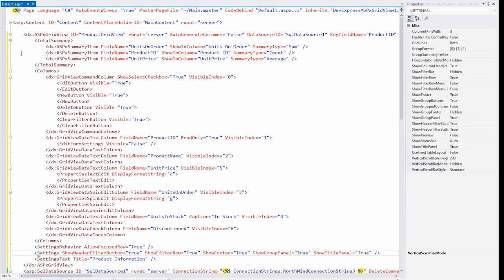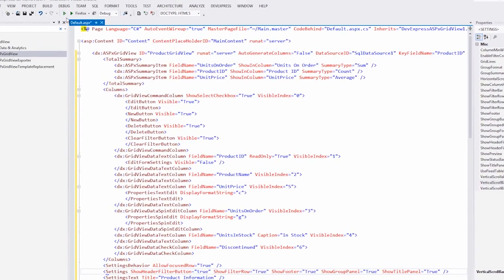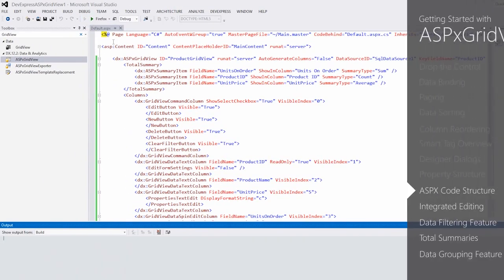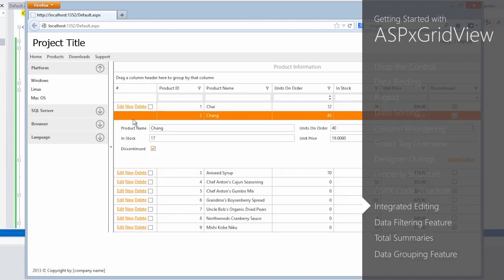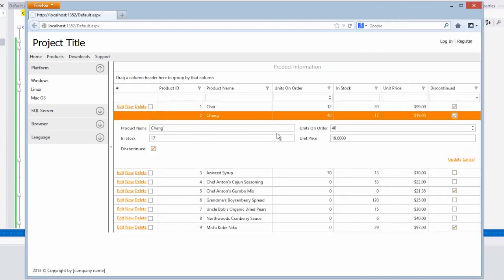Let's run our ASPX GridView in the browser again. Now our grid has multiple features. We have editing capabilities. So if I click edit, it'll bring up an edit form that the grid automatically generates.